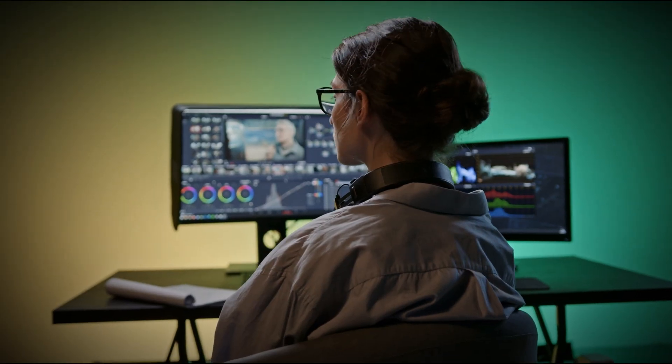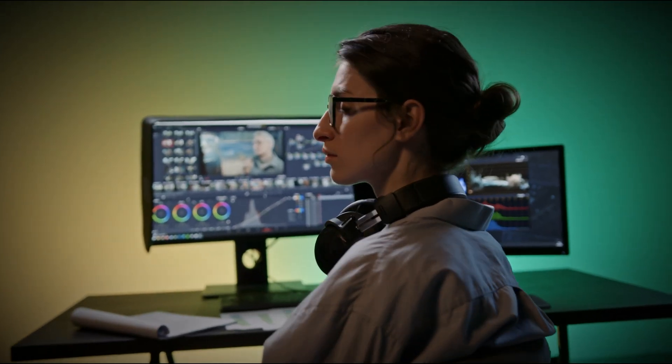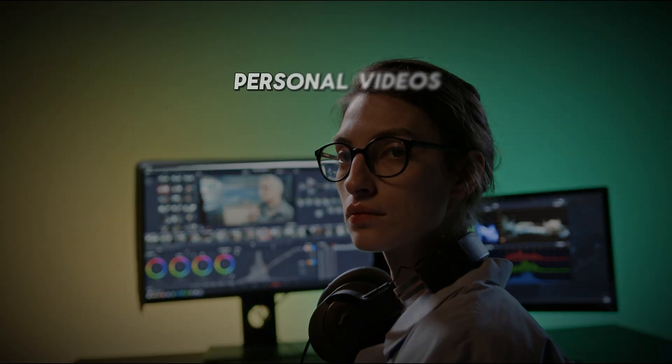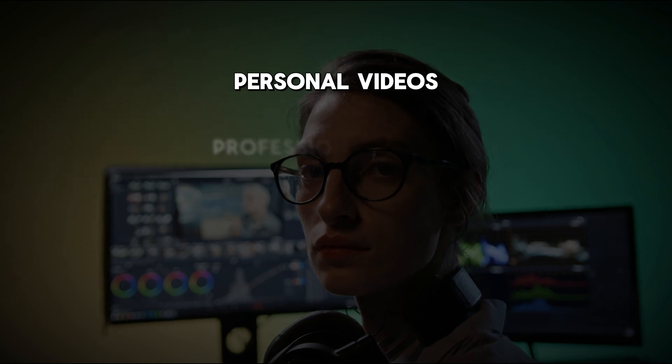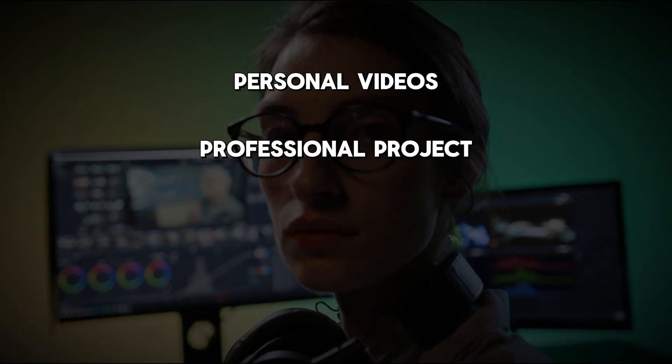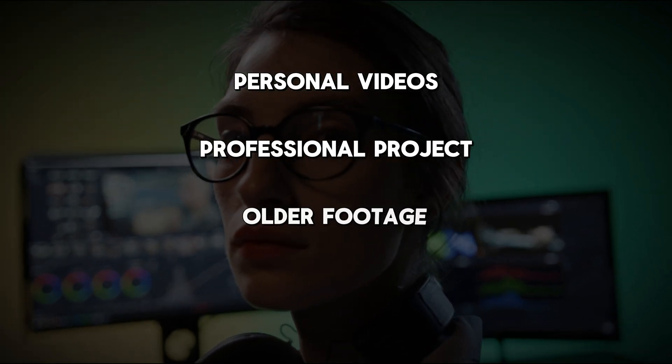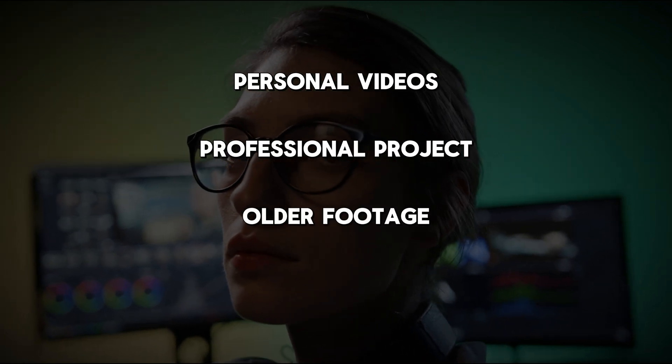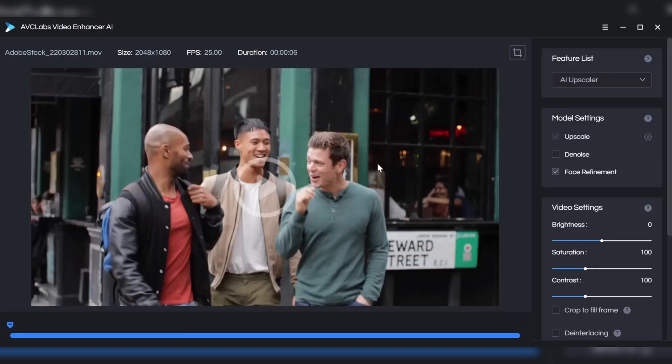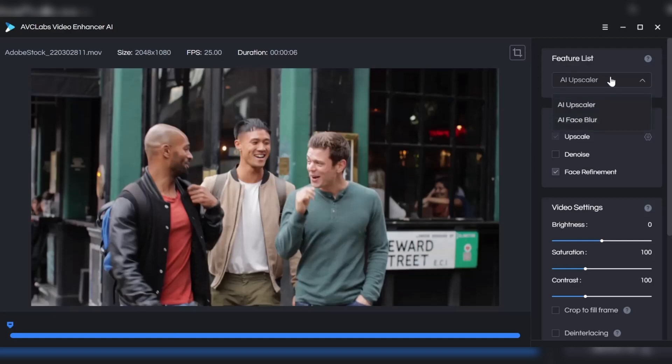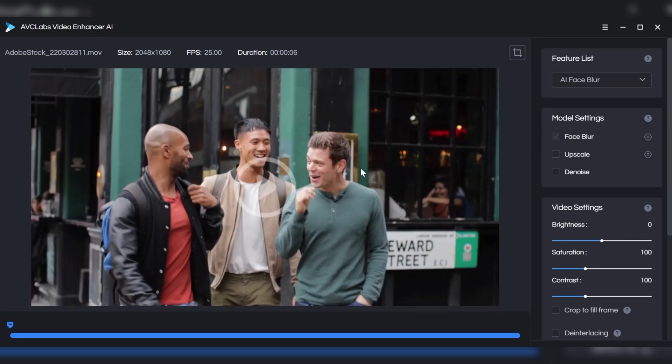AVC Labs is perfect if you're working with personal videos, professional projects, or older footage that needs a quality boost. Its ability to enhance facial features makes it particularly great for content where people are front and center.